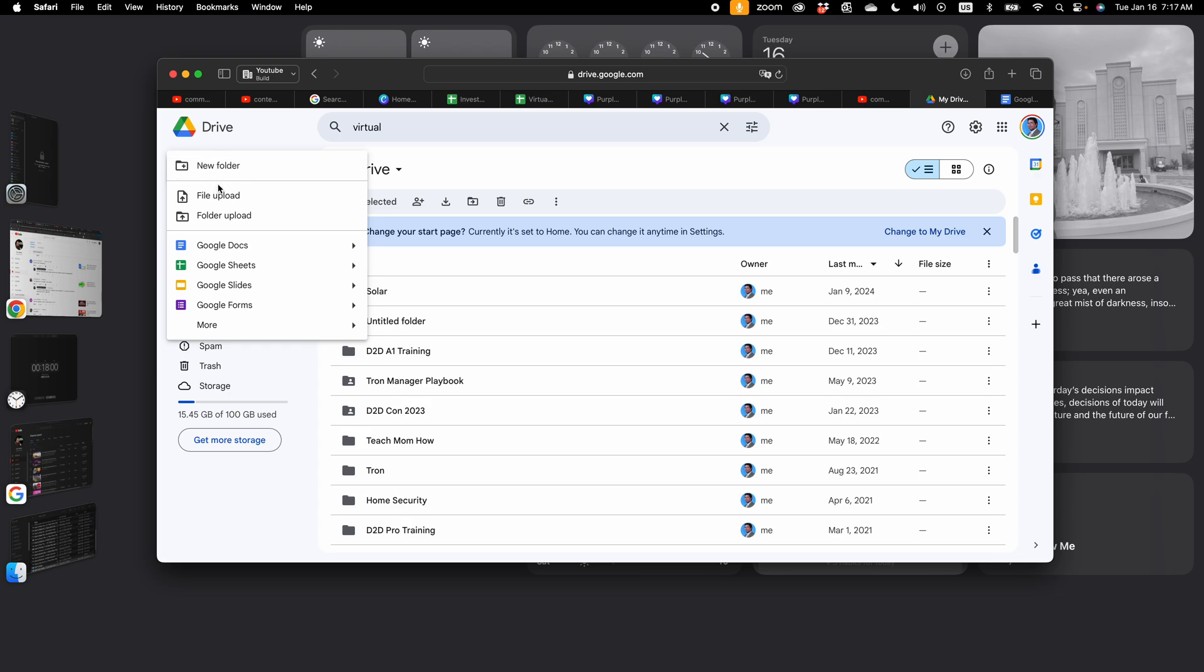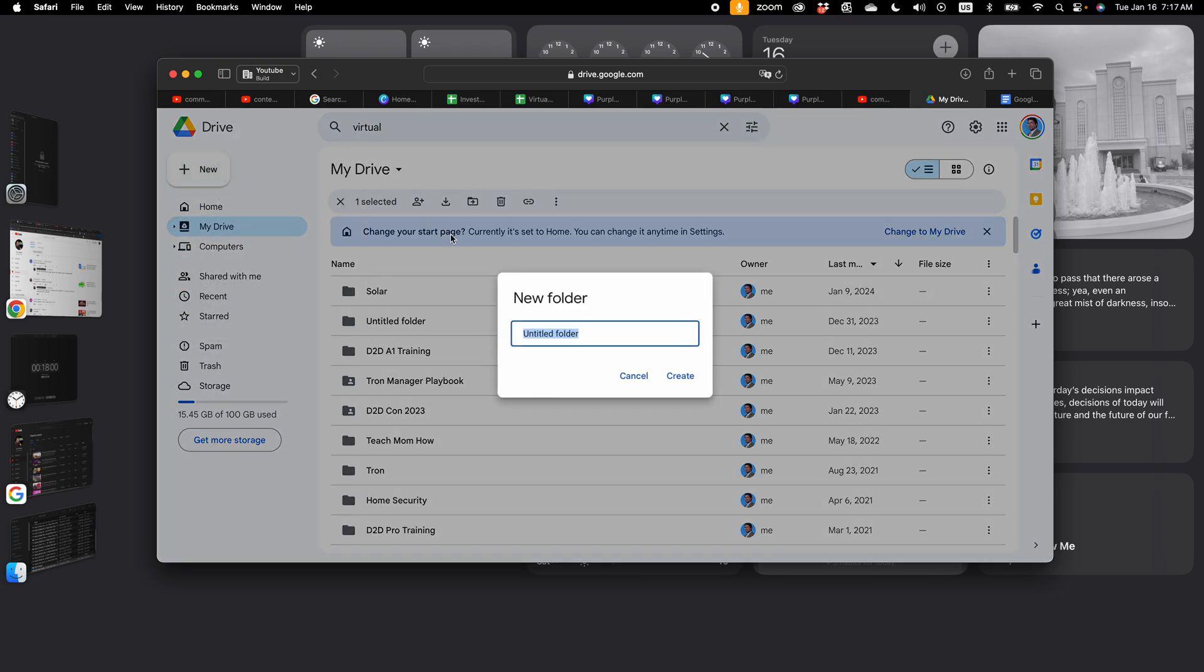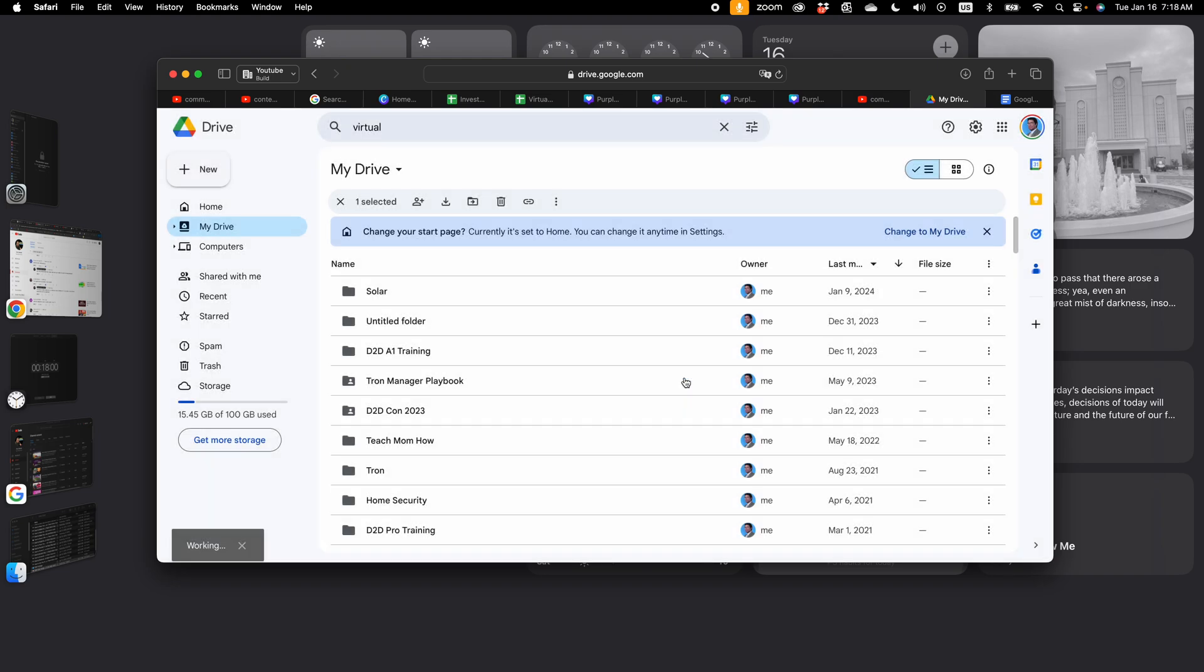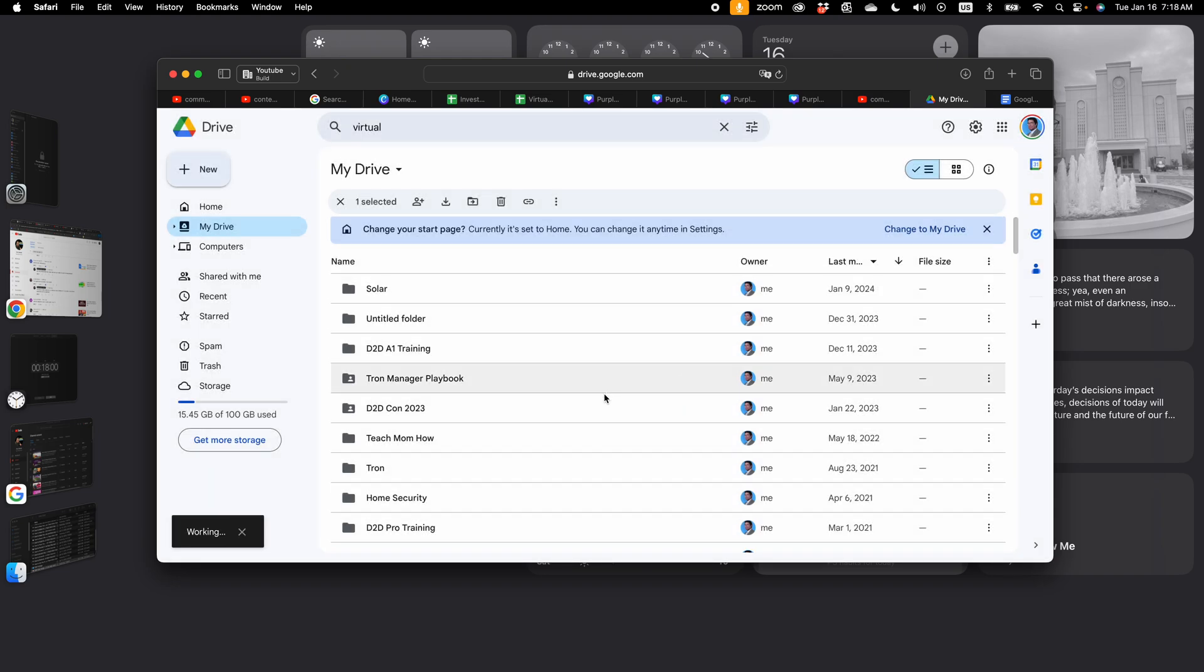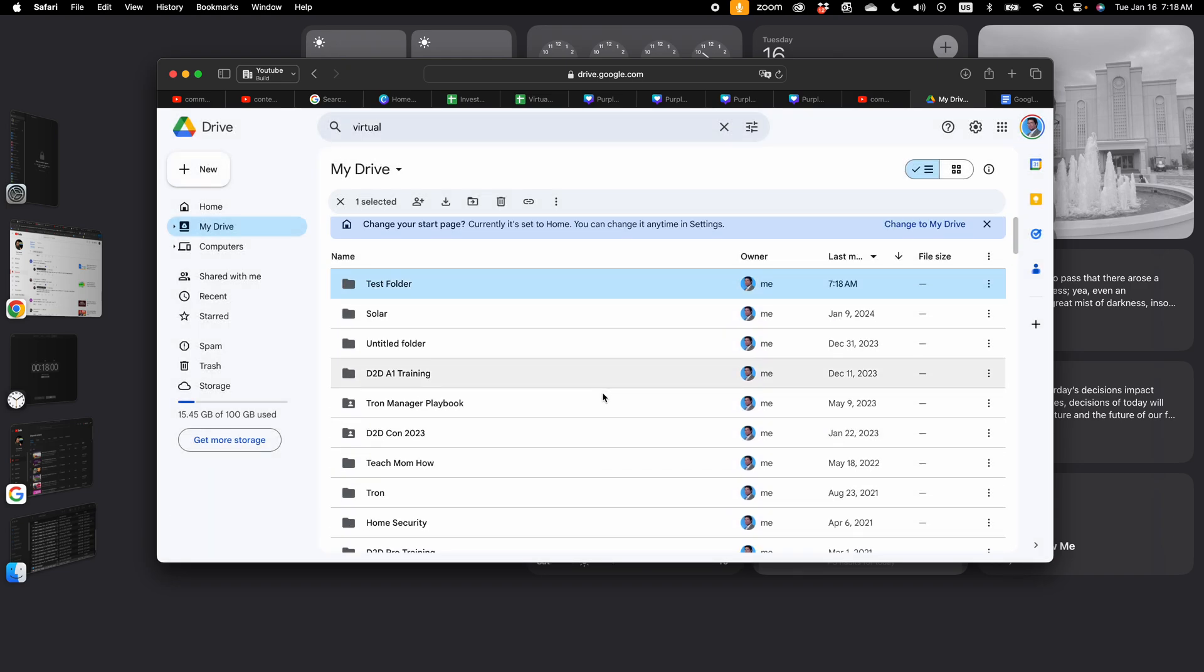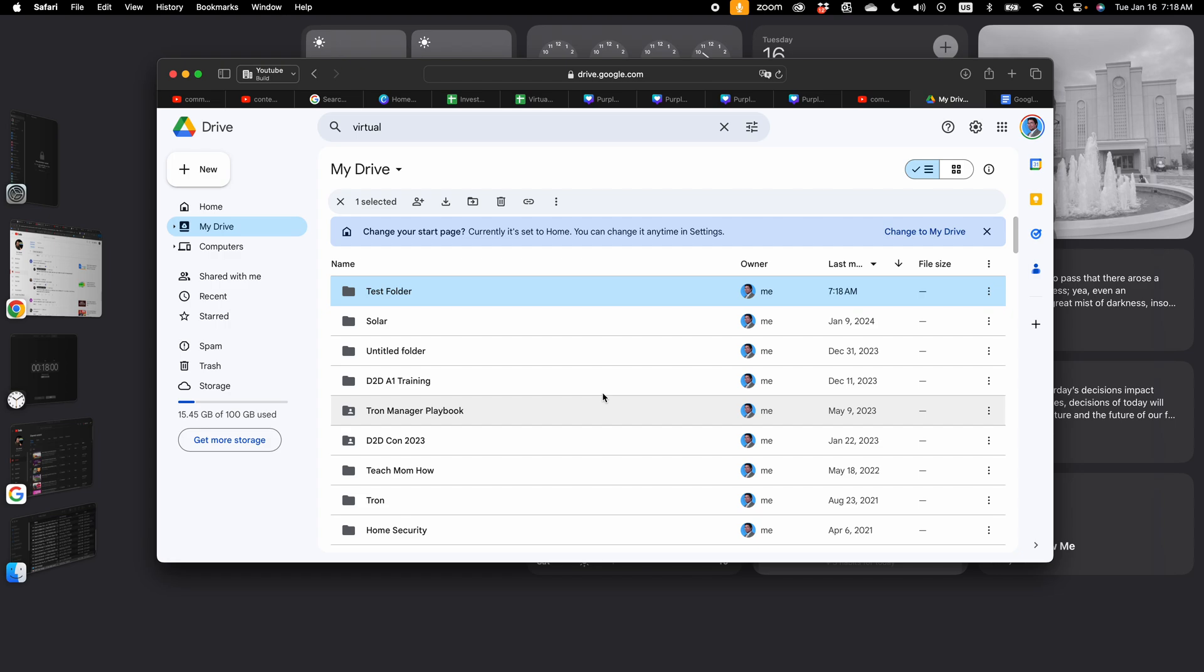New folder. And name it. Create it. There you go. Now I have a new folder called test folder.